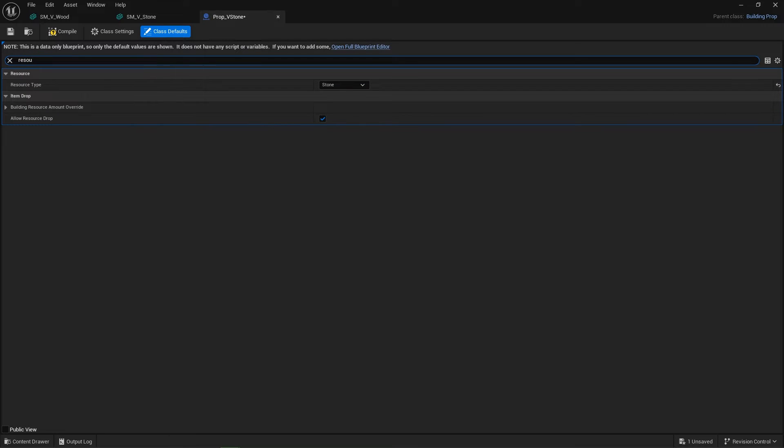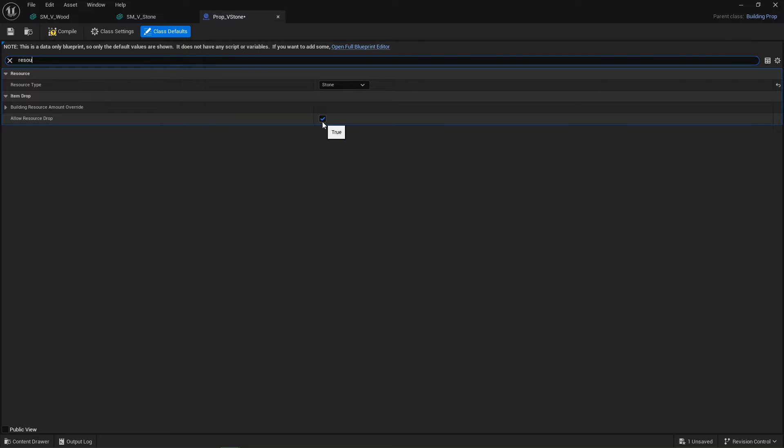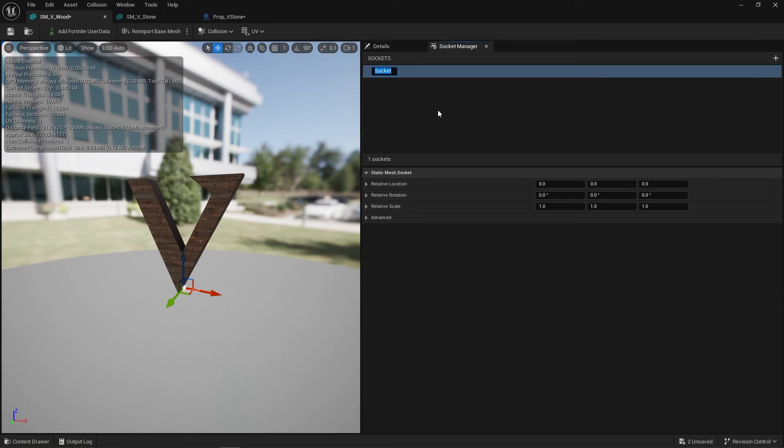And if you want to have it drop or not drop resources, you can also type in resource and you can have that allow resource drop on or off. And what that means is when I'm hitting the object, whether that's dropping components for building. Let's set up our death socket on this one too. We'll move our death particle up here and make sure that we set up our death particle on our other assets.